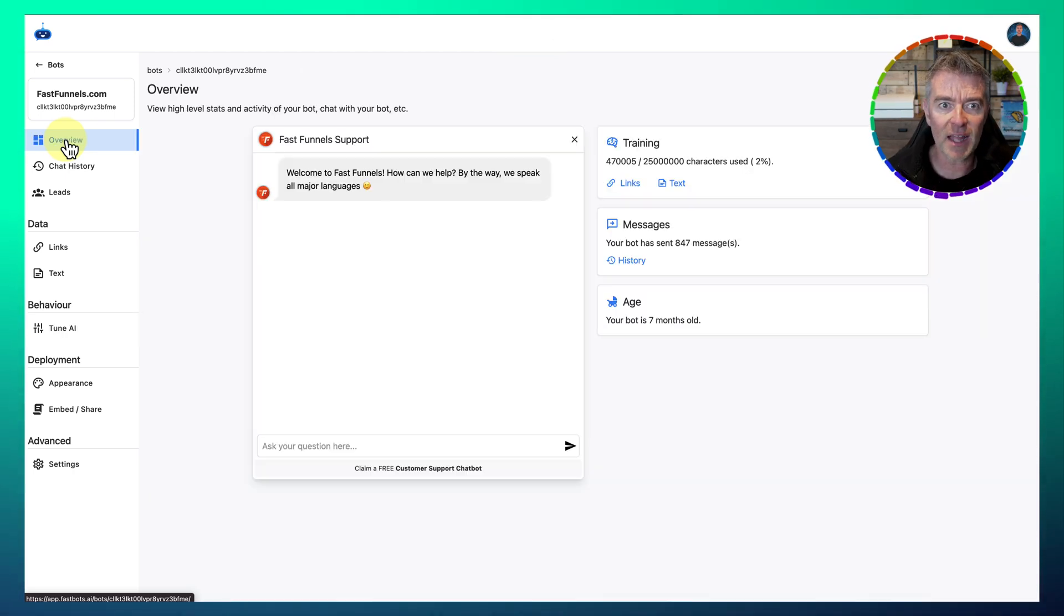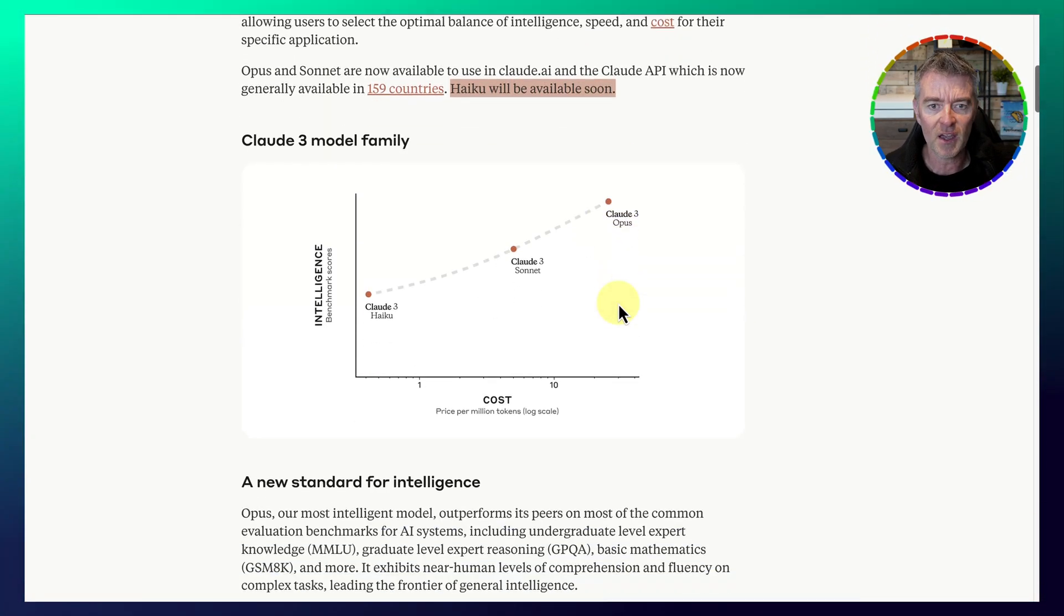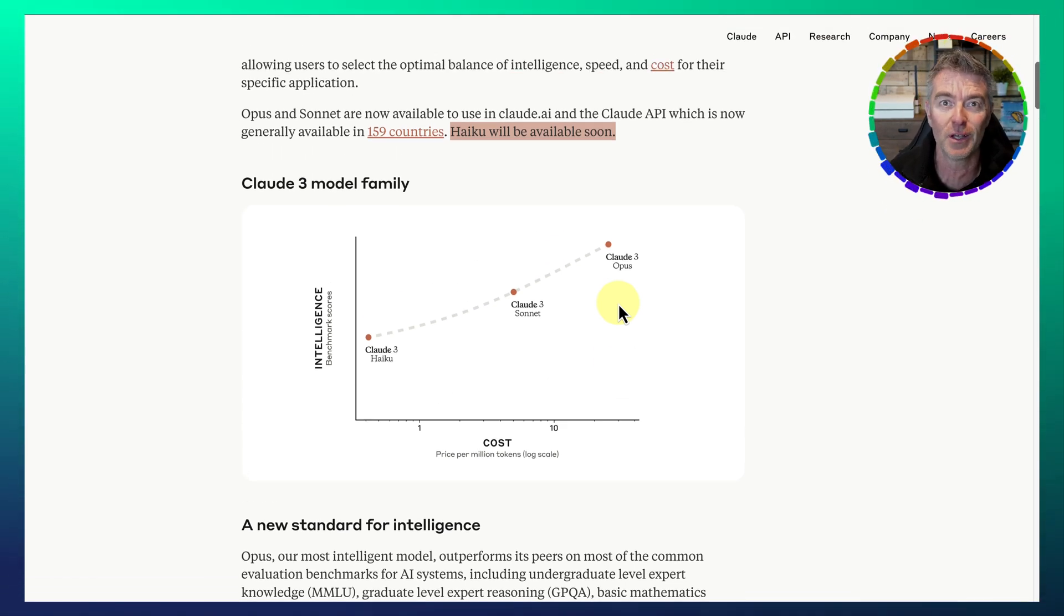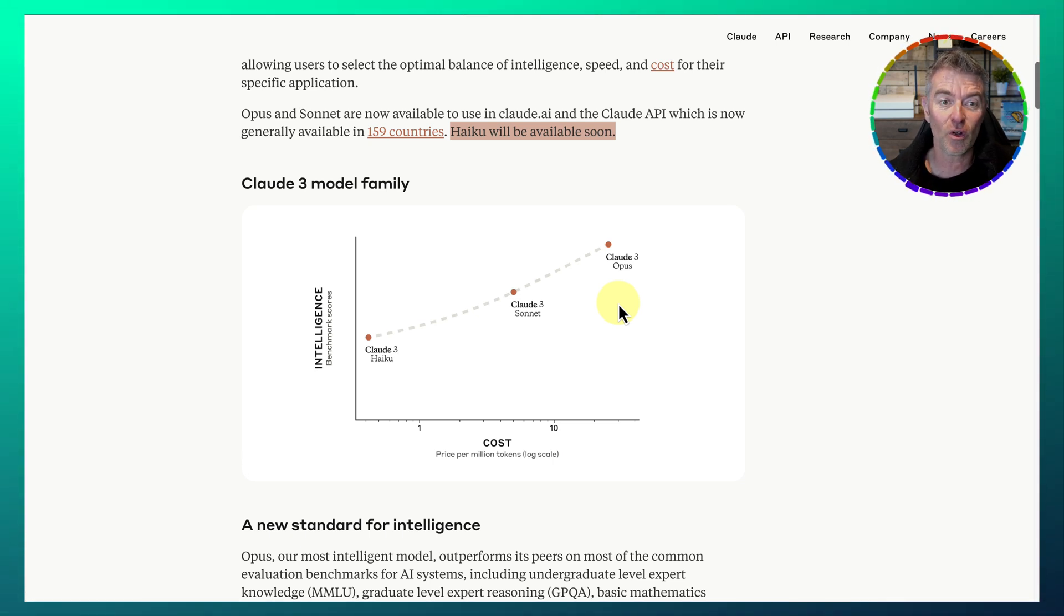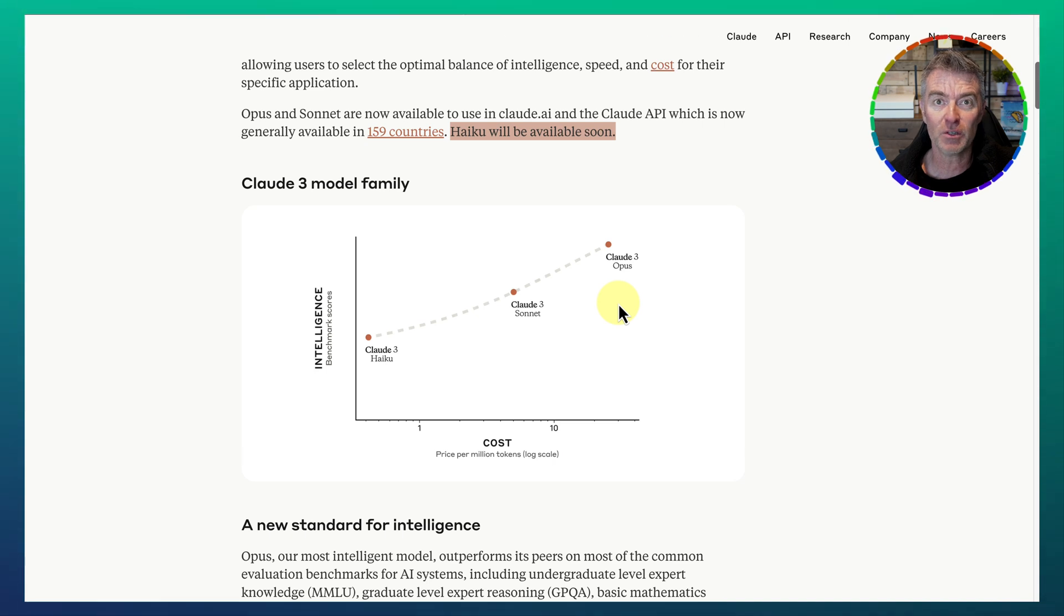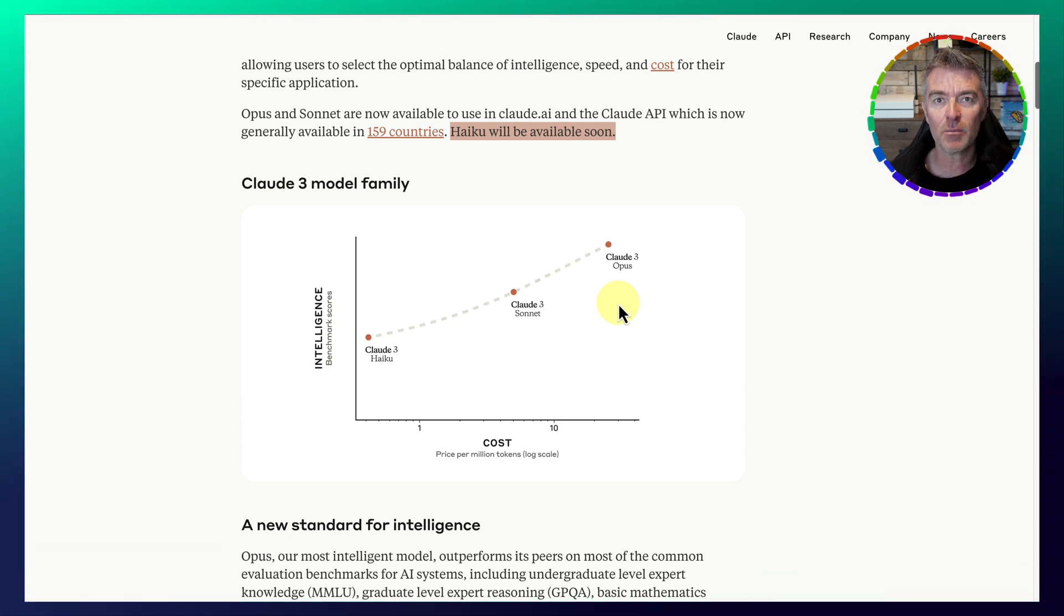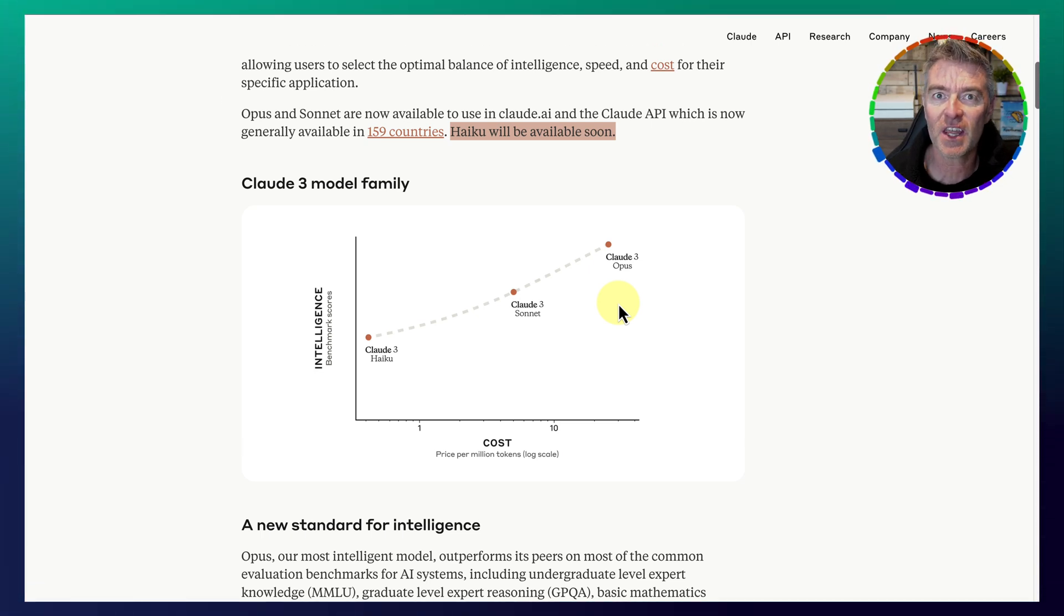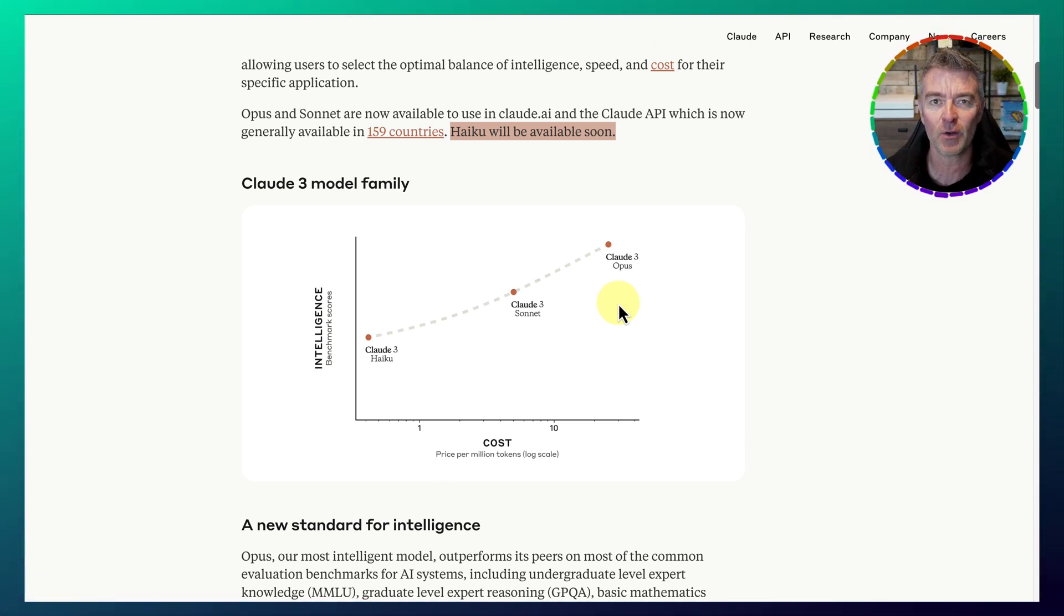So that's it. Exciting times. It looks like we have a new king. And that new king of the large language models right now, until OpenAI or Google just go and trump them again, is the new Claude 3 Opus model, which seems to be by all accounts, the most intelligent large language model available for us to use at the moment. All right. Thanks for watching this video. If you want to watch another one, there'll be one coming up any second now. See you again soon.